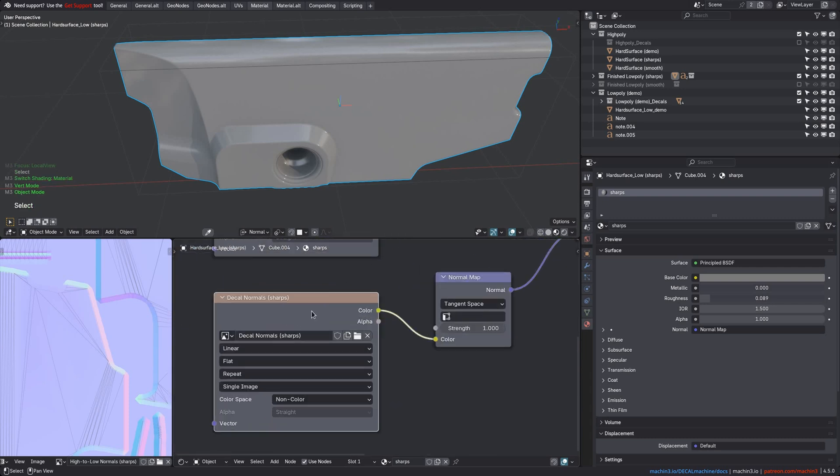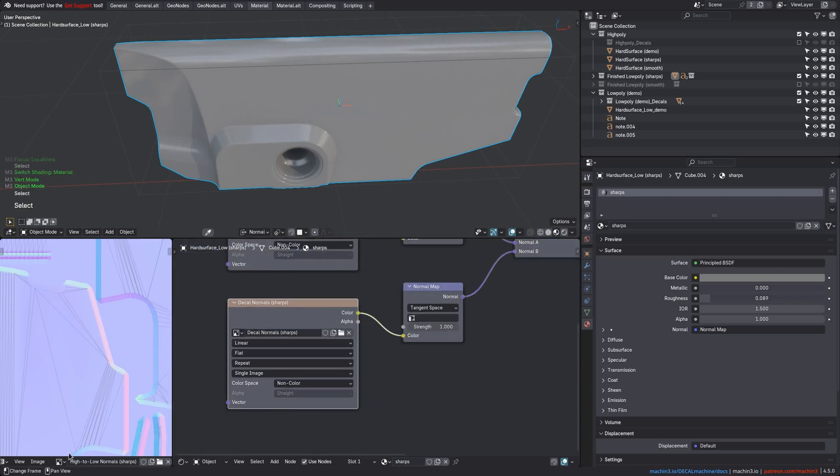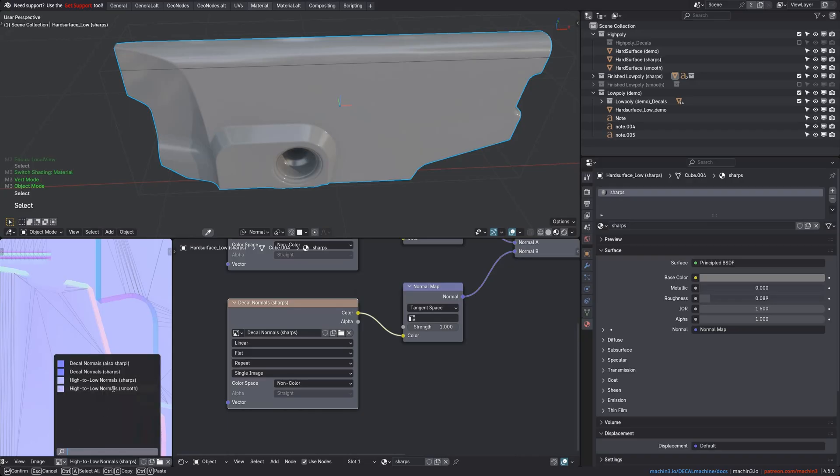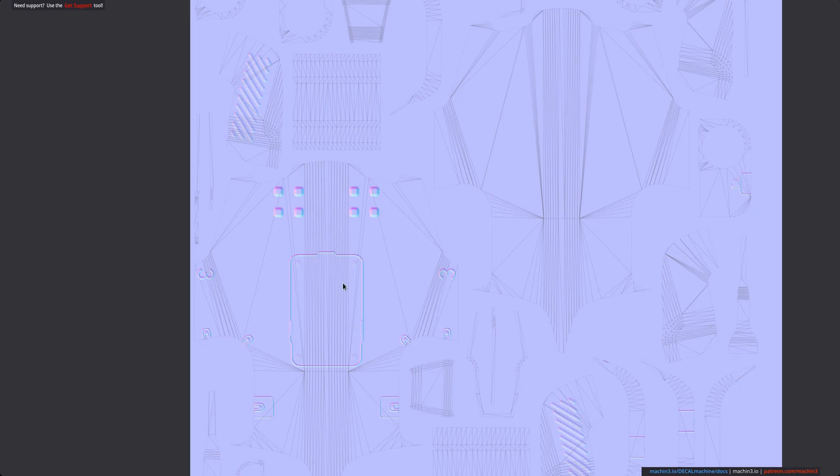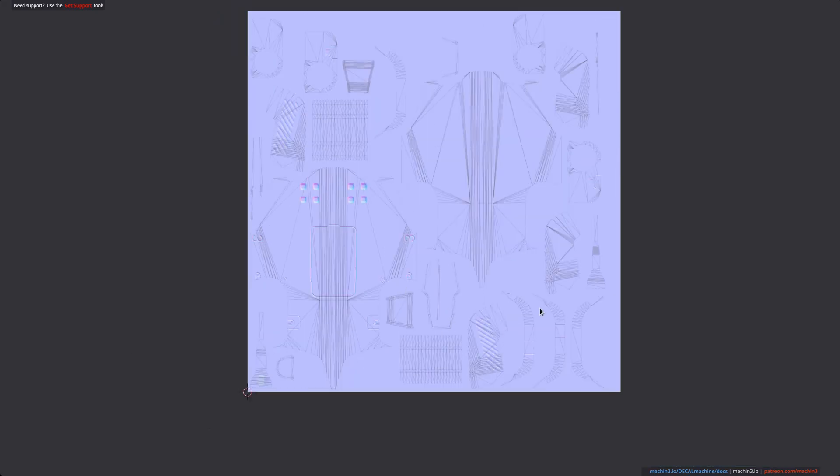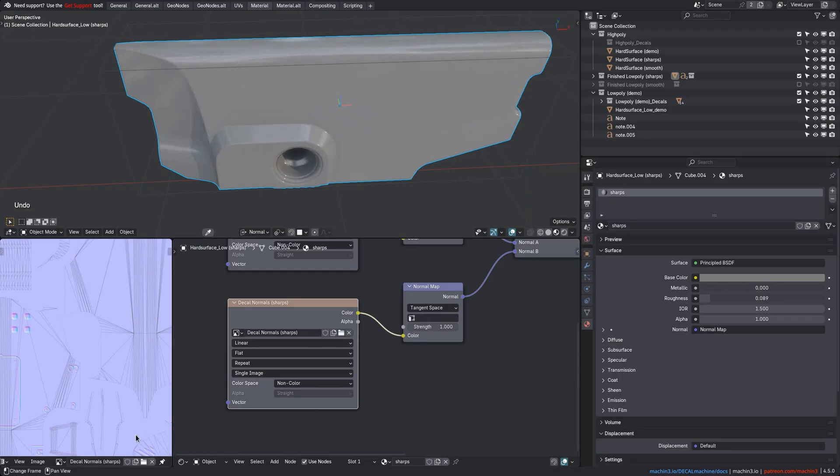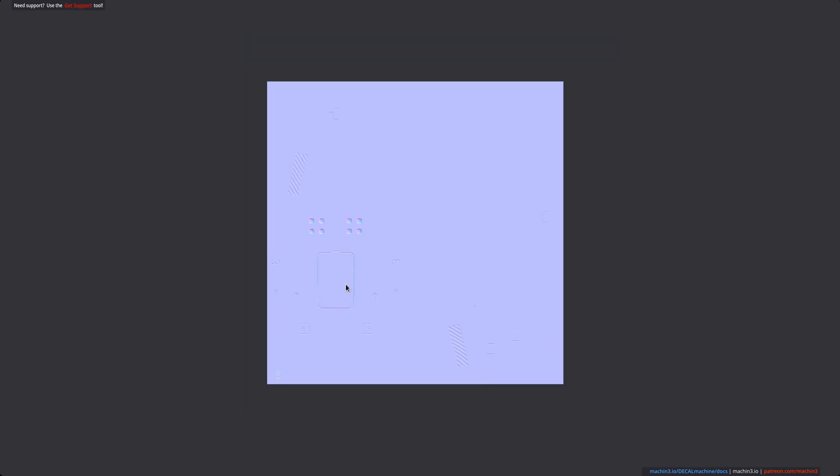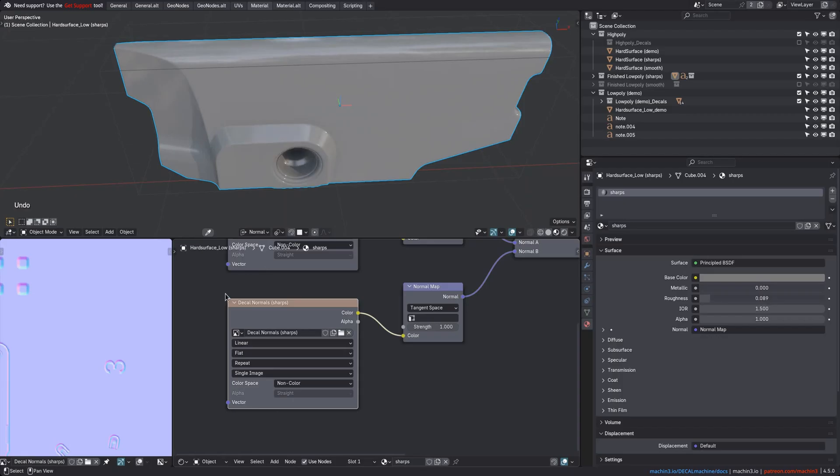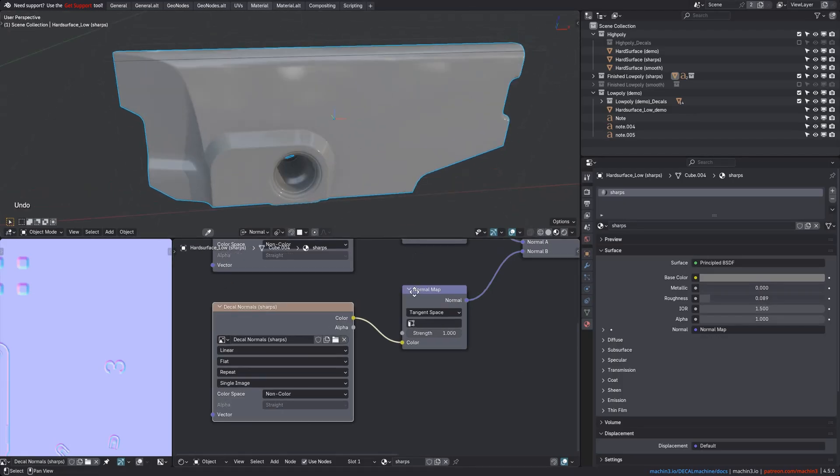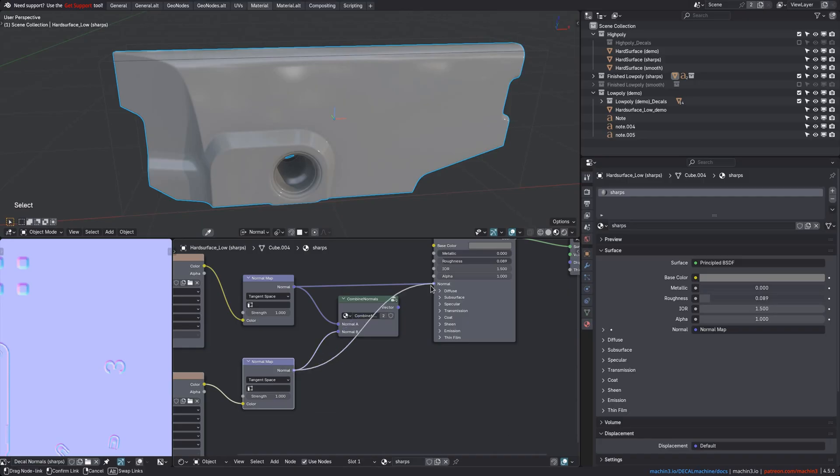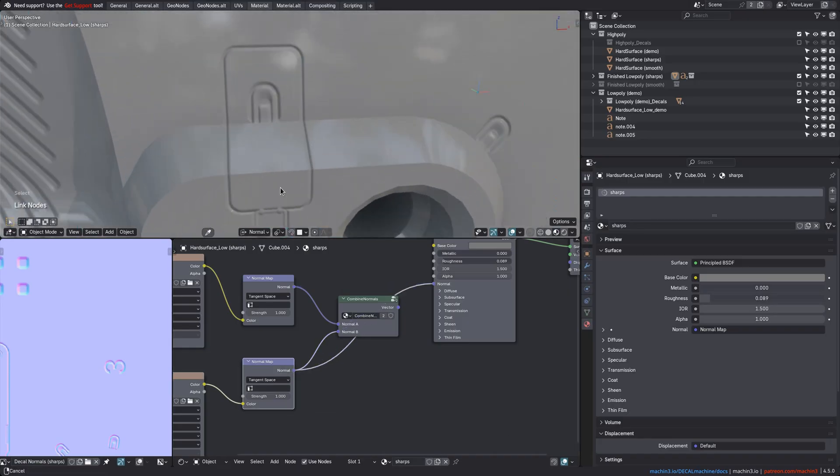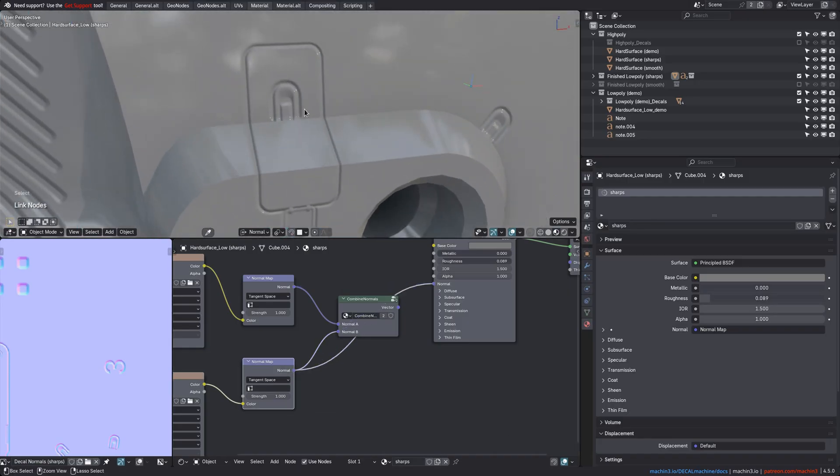If you then pipe this in, you can see again, it's the hard-edged low-poly, but with the decal normals on top now. To combine the high-poly bake with the decal bake, you can use a setup like this in Blender, or you could combine them in Photoshop or in Substance maybe.